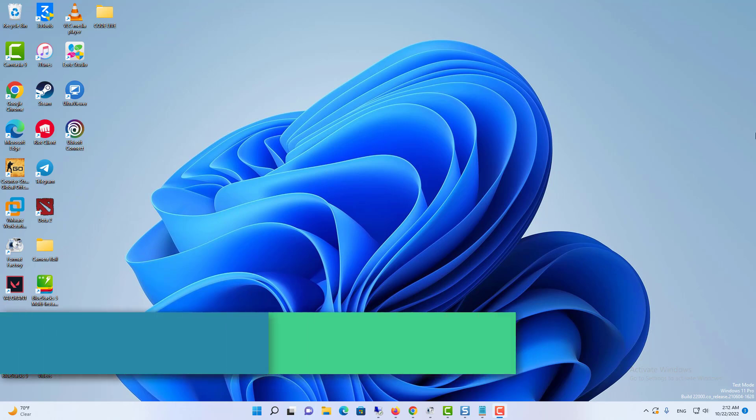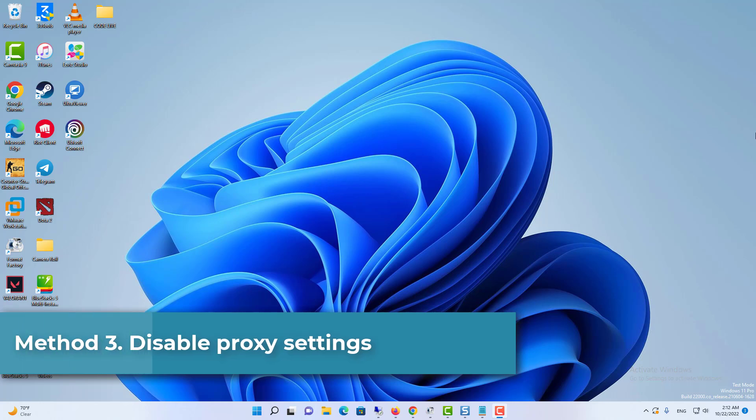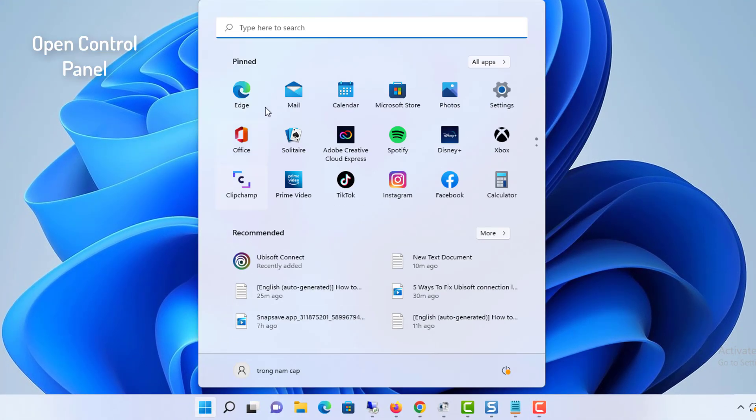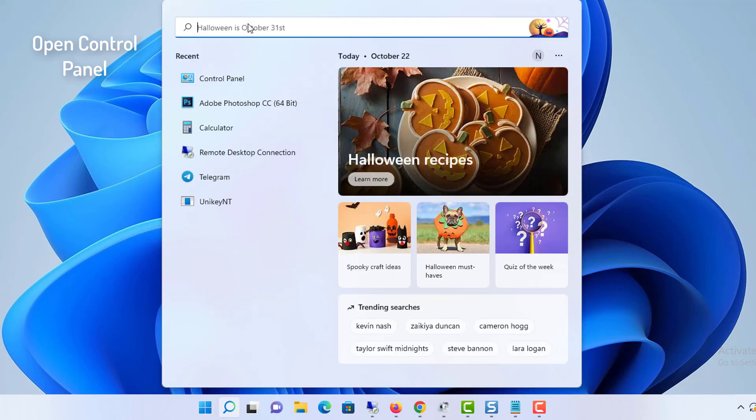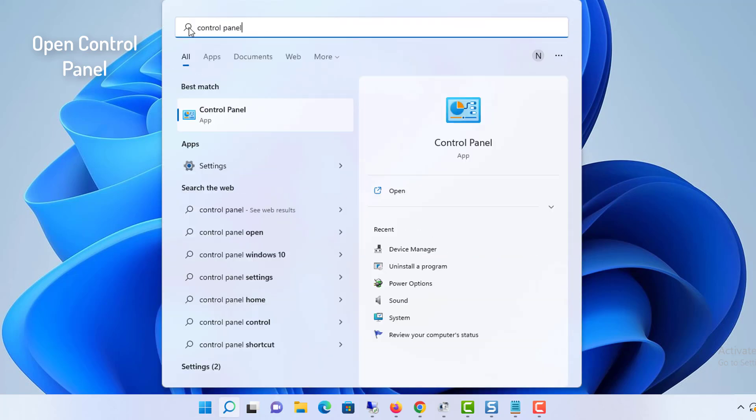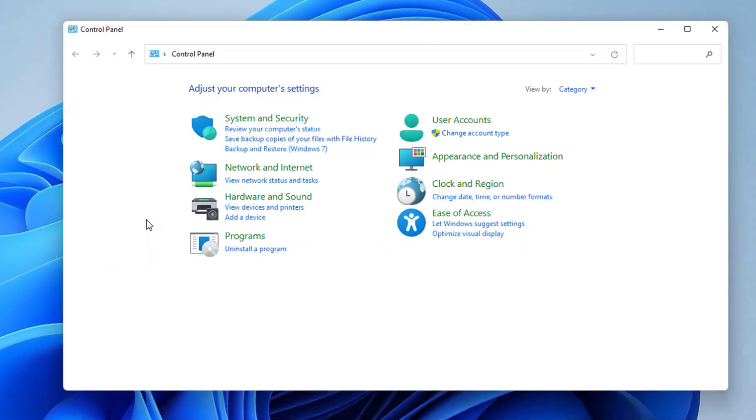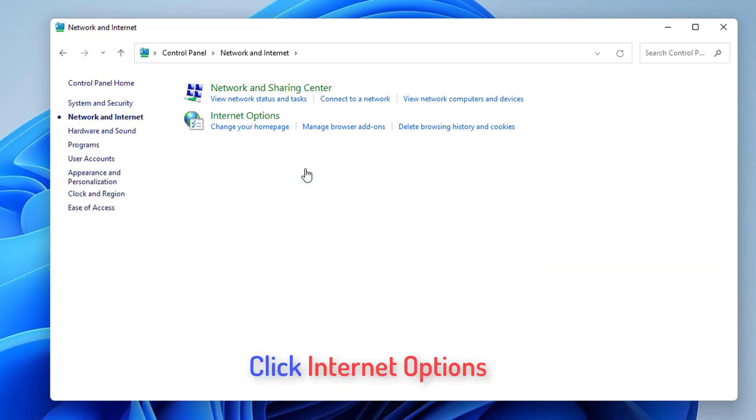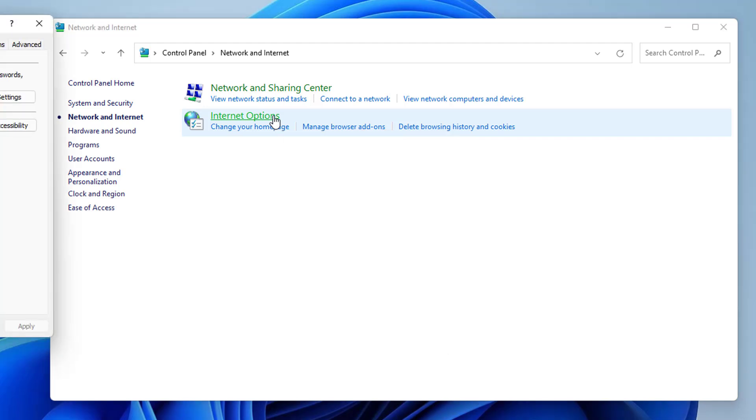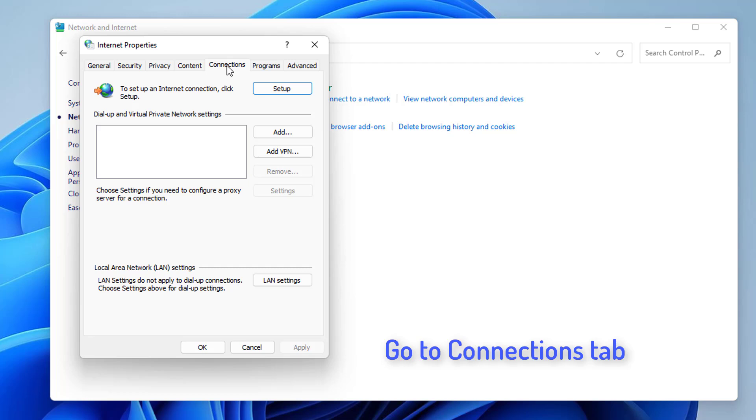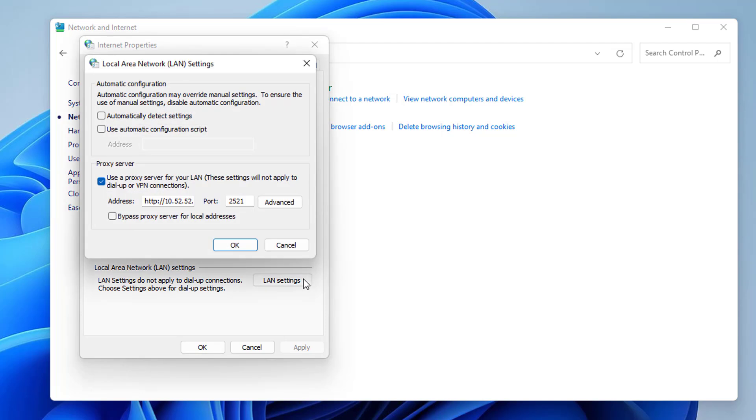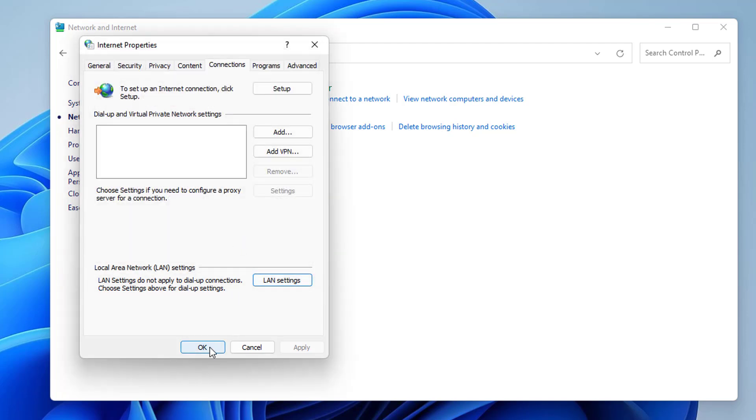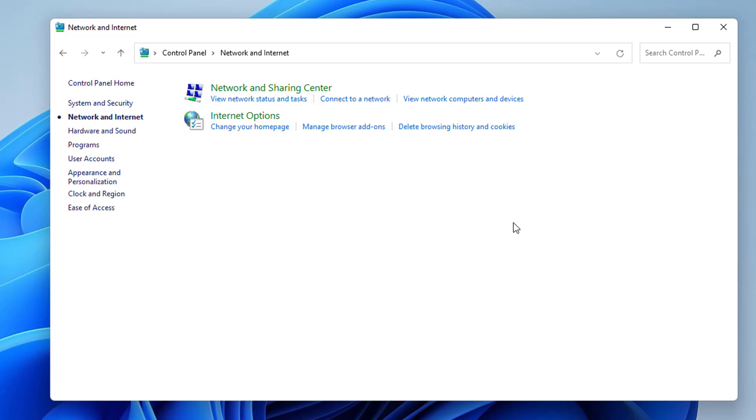Method 3: Disable proxy settings. In the search bar, type Control Panel and click Control Panel from the results. Click Network and Internet, then click Internet Options. Select the Connections tab. In the Local Area Network settings section, click LAN Settings. Uncheck Use a proxy server for your LAN. If this setting is already unchecked, try to toggle Automatically detect settings. Click OK.